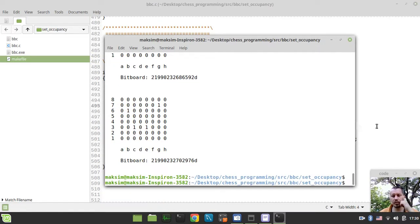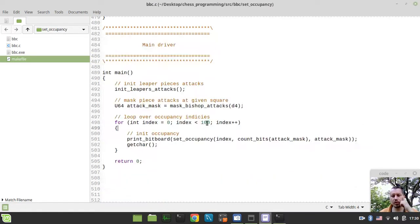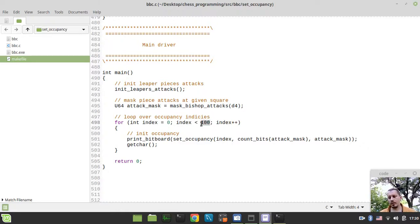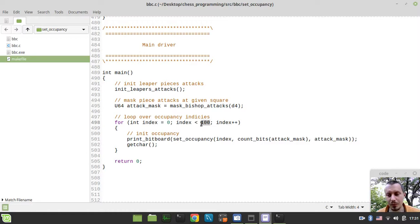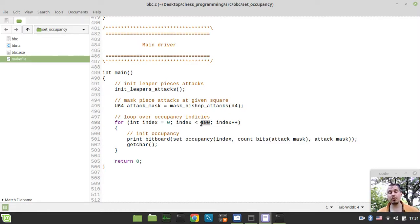So, again, we would be generating this number, whatever it would be, later on, dynamically, within the initialization routine for our magic bitboards, for our sliding piece attack tables powered by the magic bitboards. Okay, guys.